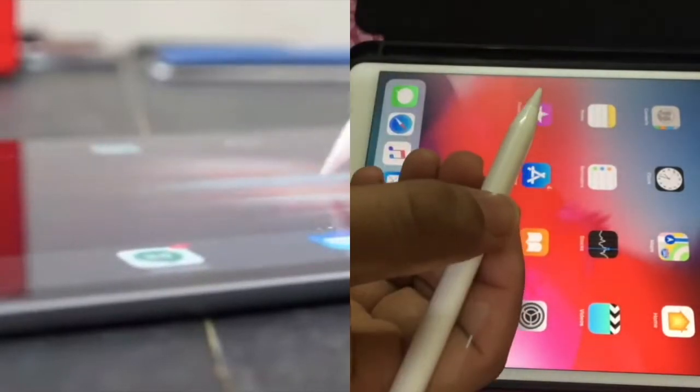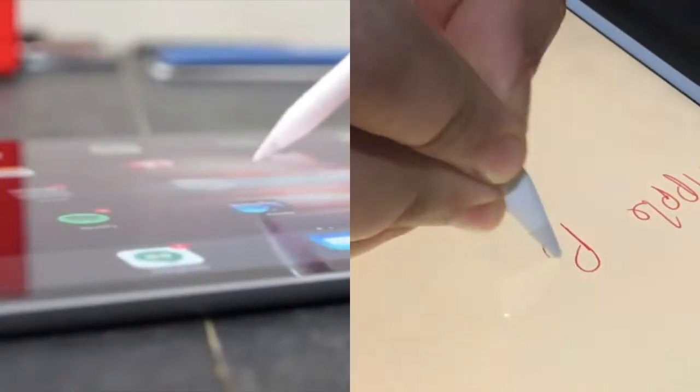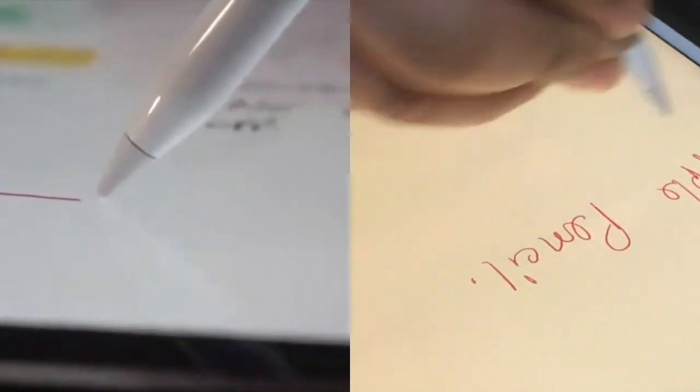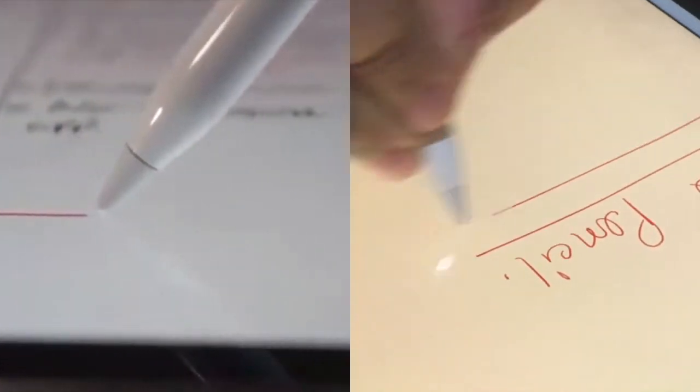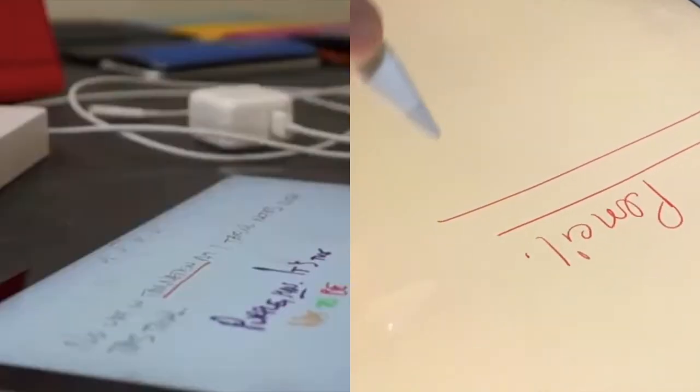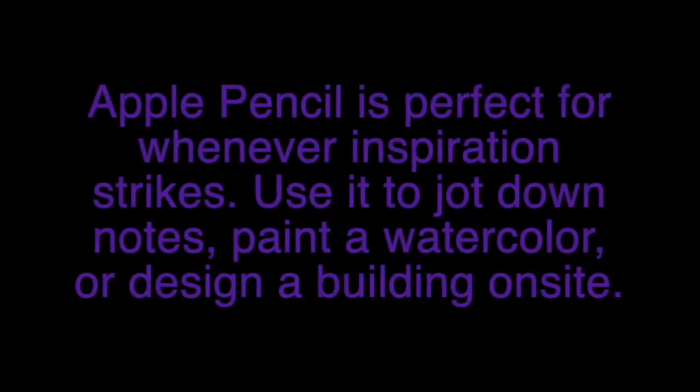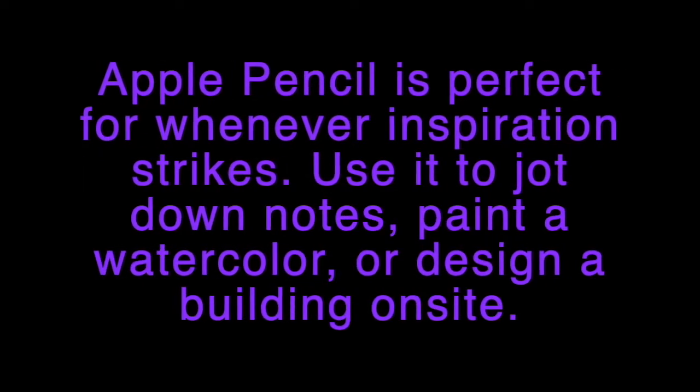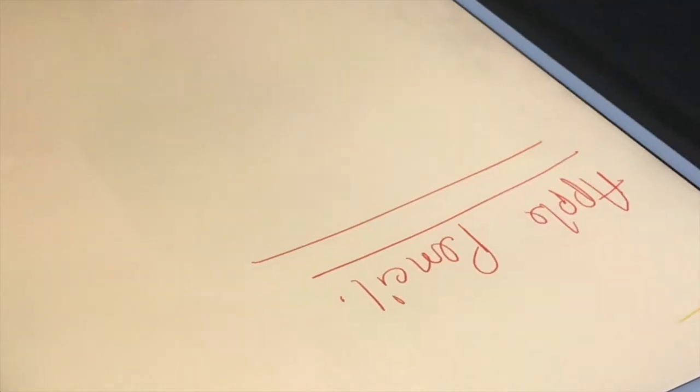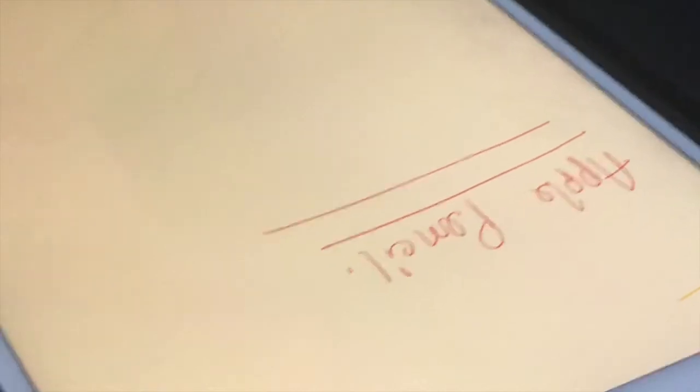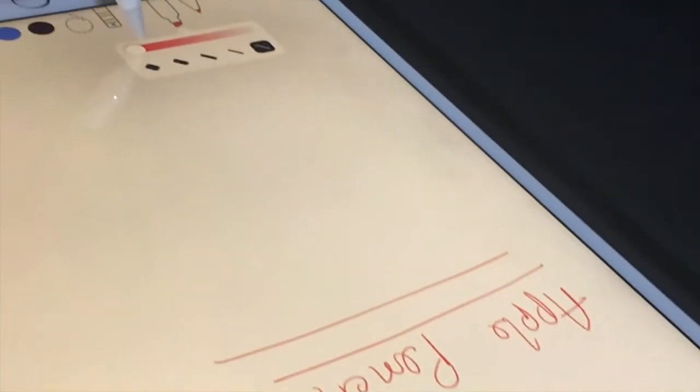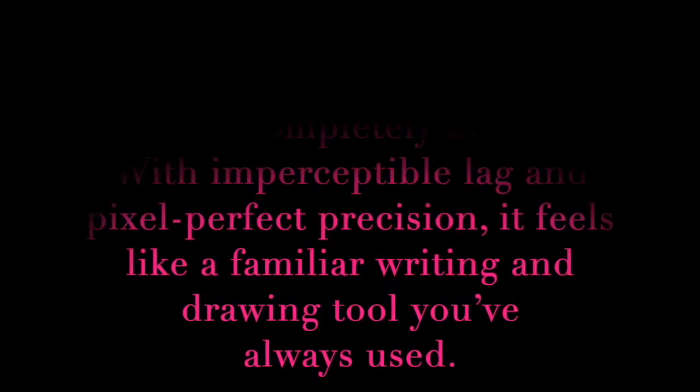We can use Apple Pencil to jot down notes, paint a watercolor, or design a building on site with imperceptible lag and pixel perfect precision. It feels like a familiar writing and drawing tool that we have always been using. So smooth to write with Apple Pencil.